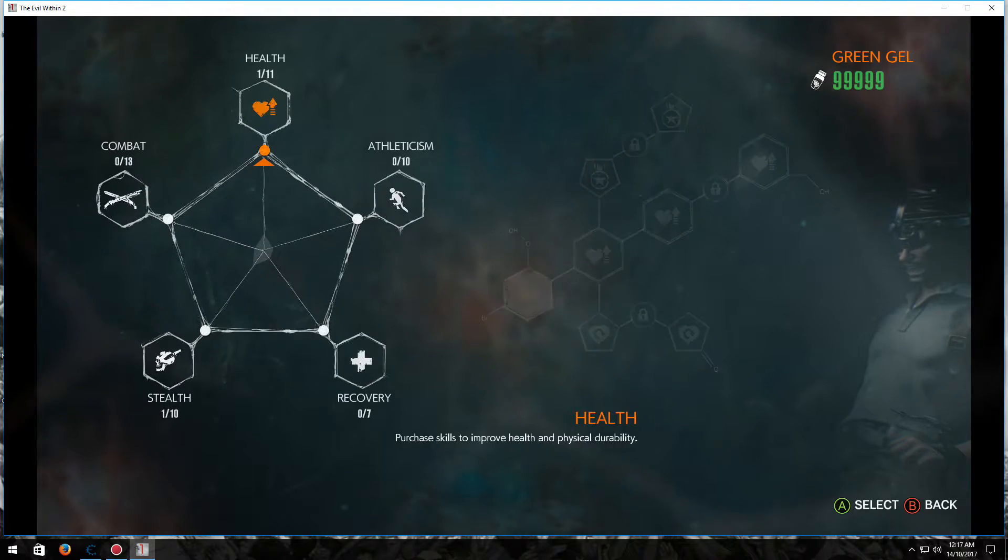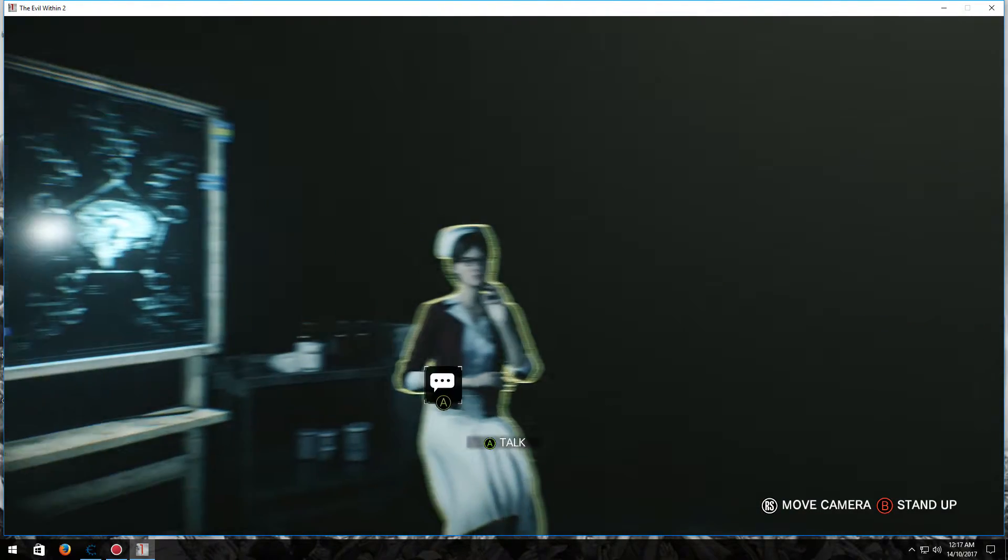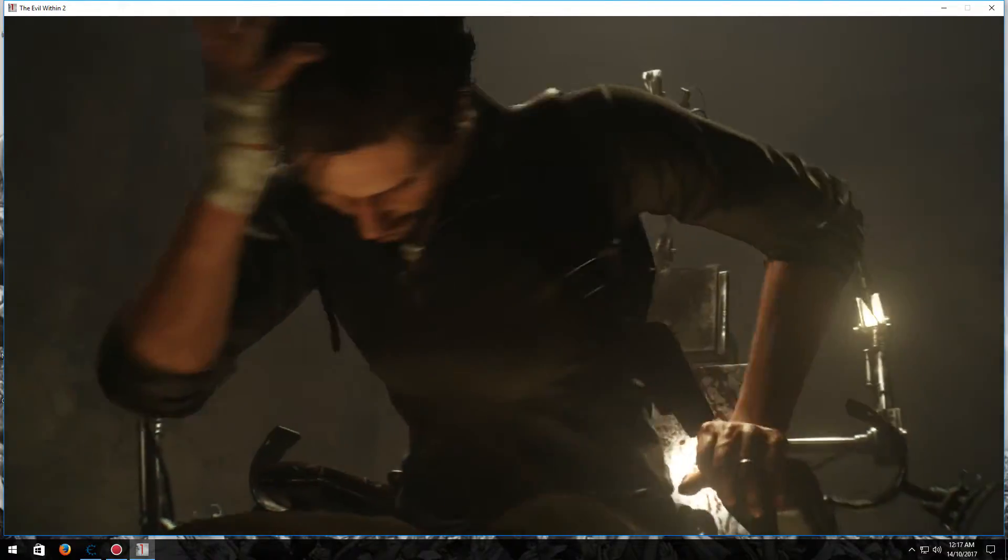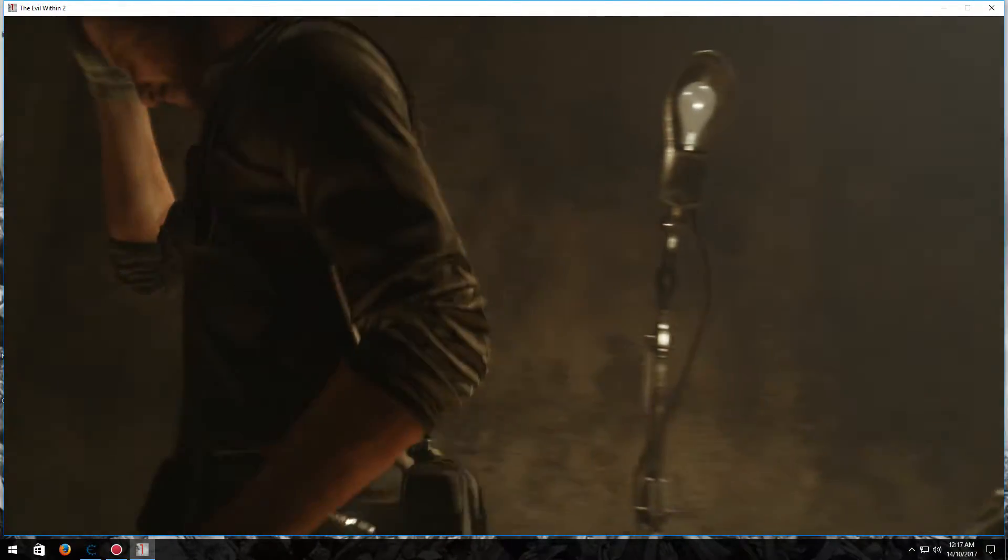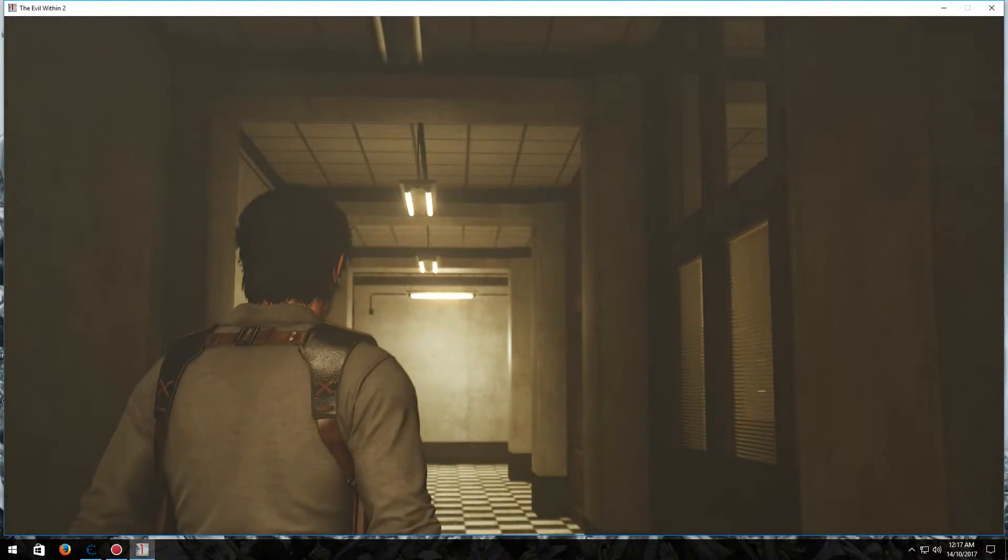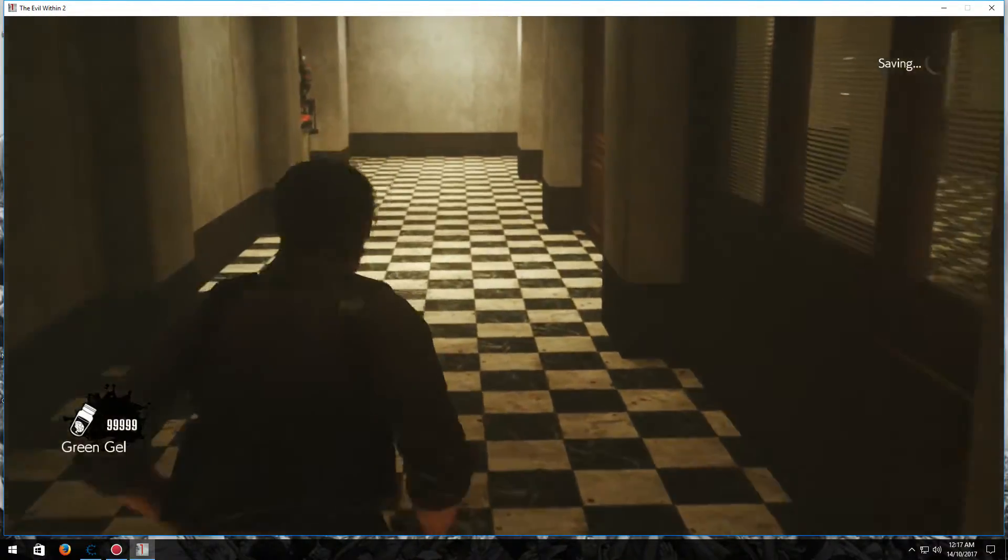And now I'll quickly go back out. Stand up again. I'll show you guys some of the other stuff that it does.